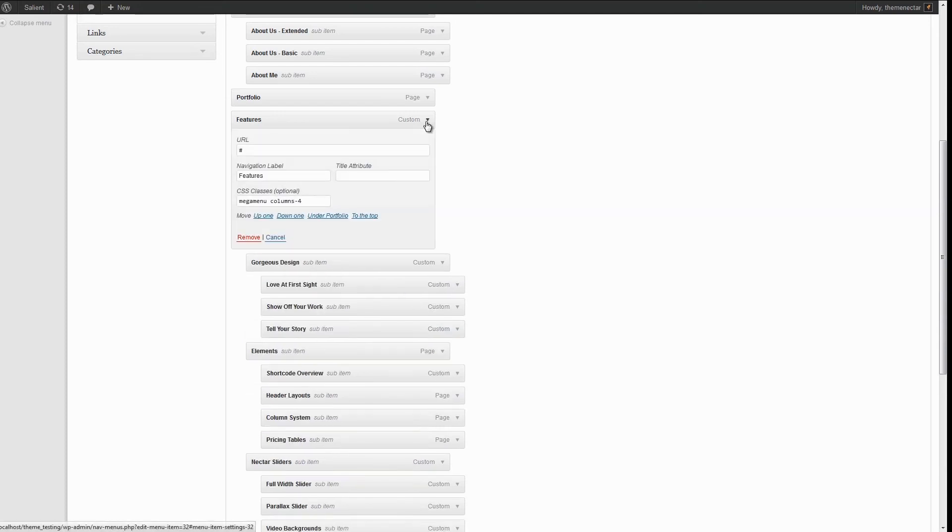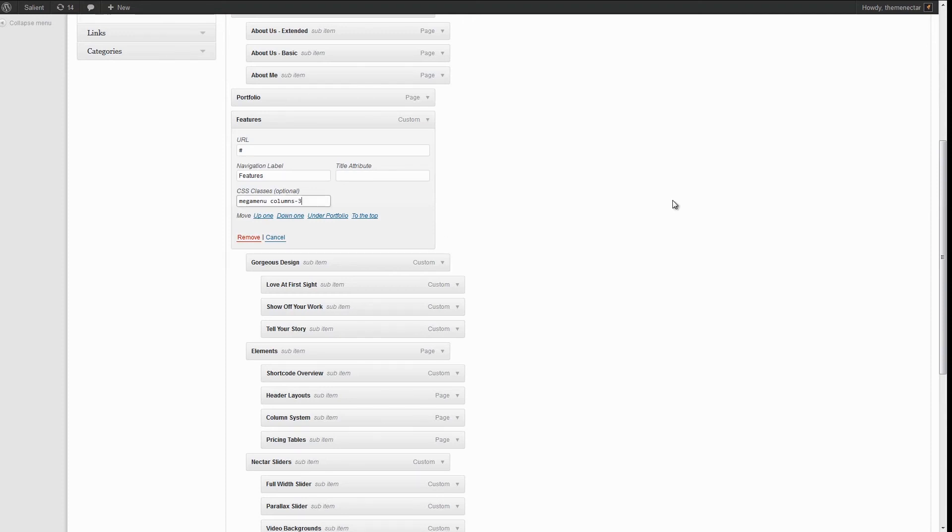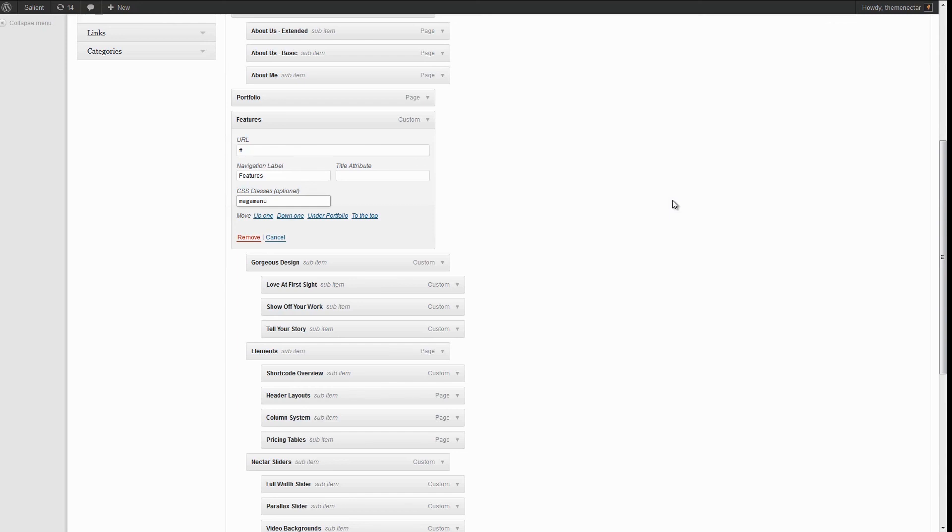Now if you noticed, we had a second class for columns-four which simply defines how many columns you want. Currently there are the options for columns three, four, five, and six. Depending upon which one you enter will dictate how many columns are displayed and used in your mega menu. If you don't enter the columns class and just enter mega menu, it will default to three columns.